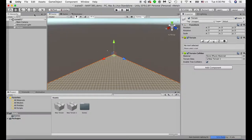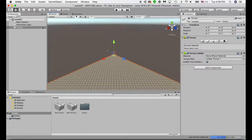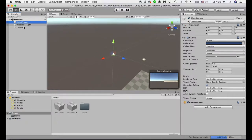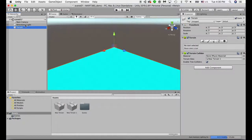I'd like to go through how to navigate the program and briefly explain the interface. So first of all, this is the hierarchy panel. As you can see, all the elements in the scene will be placed in your hierarchy panel.